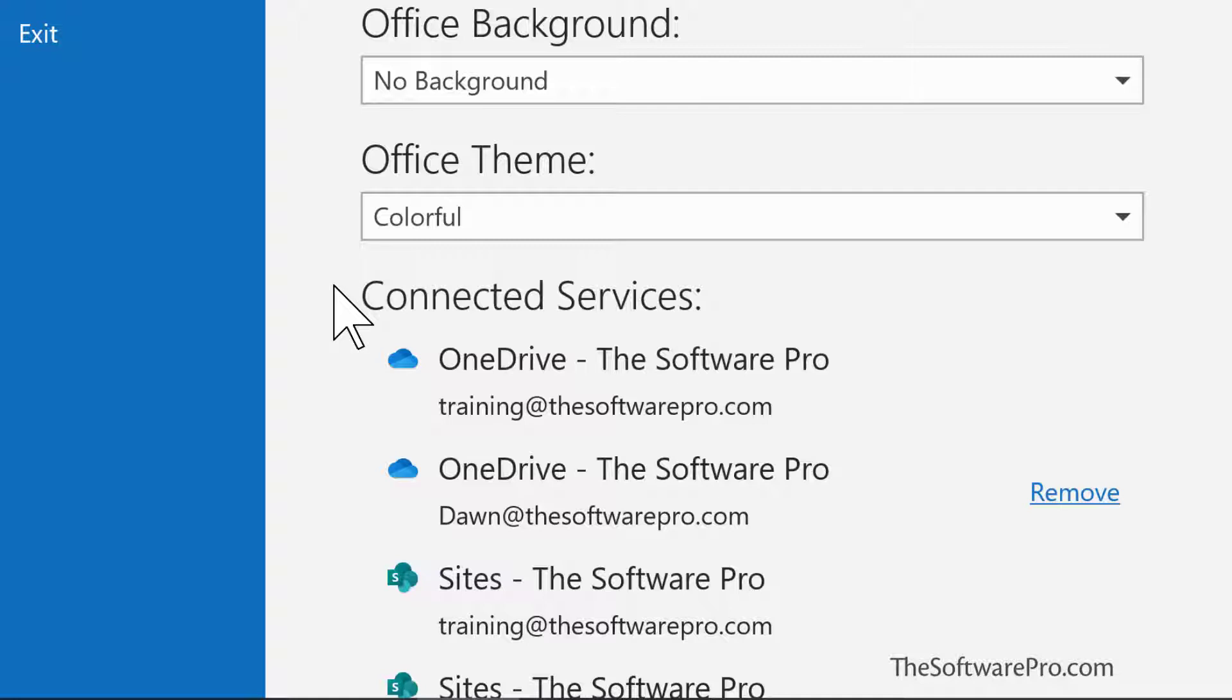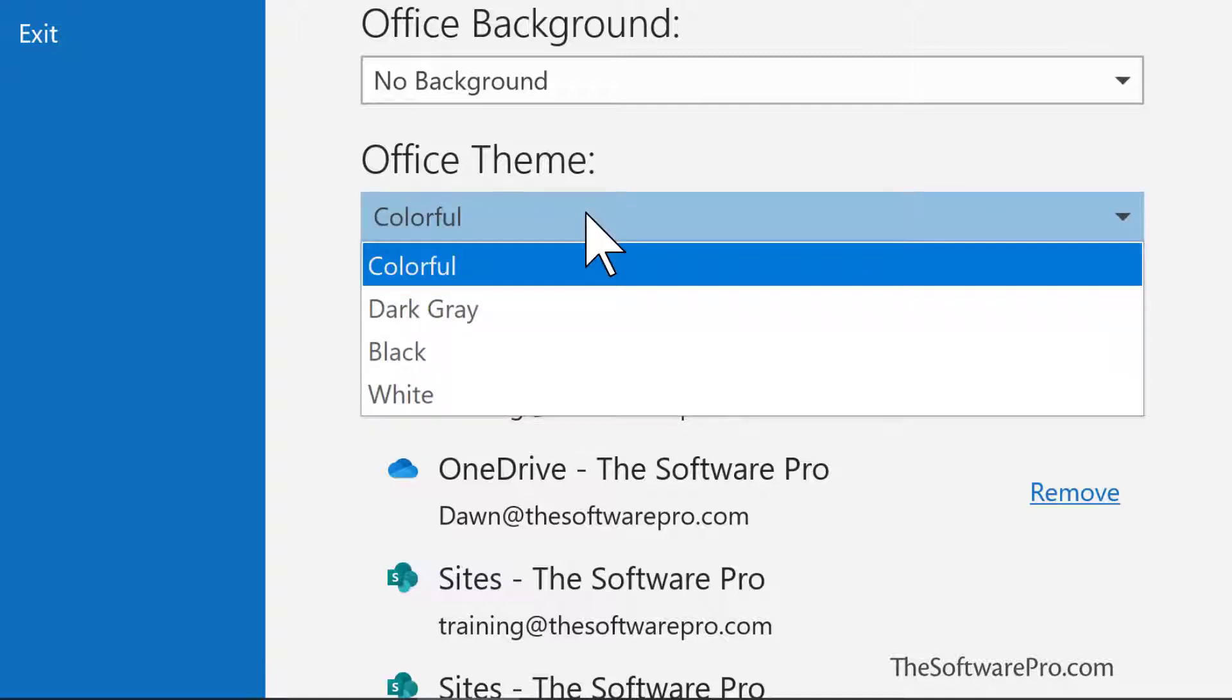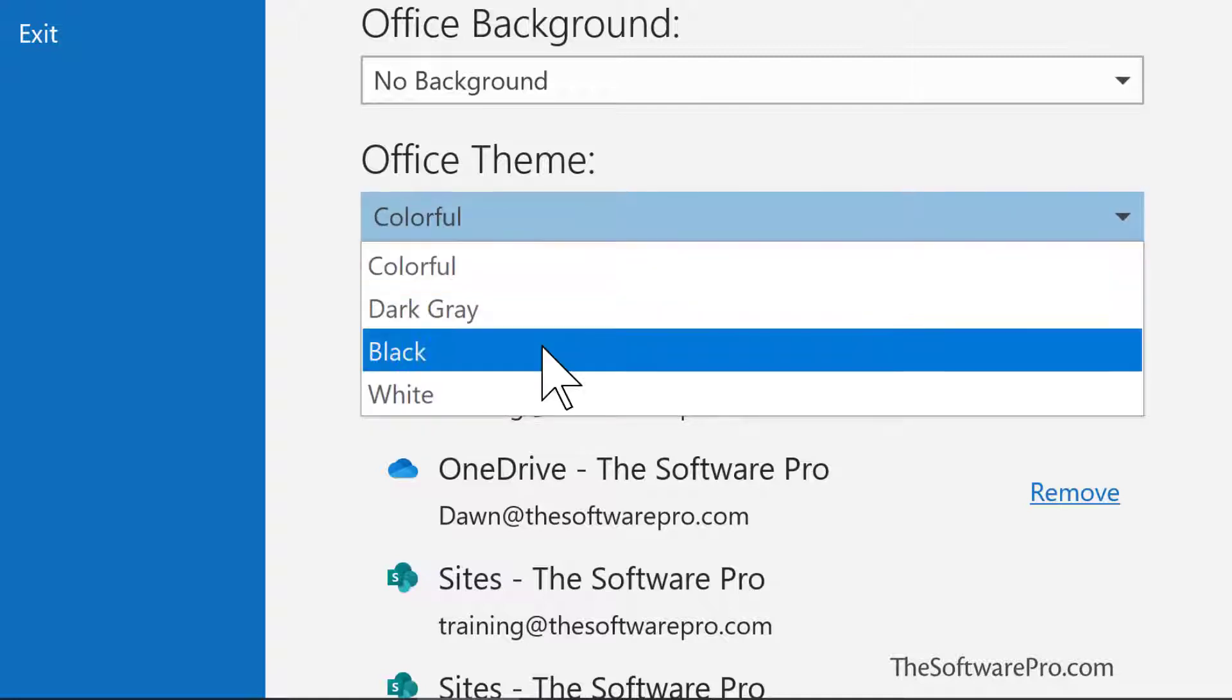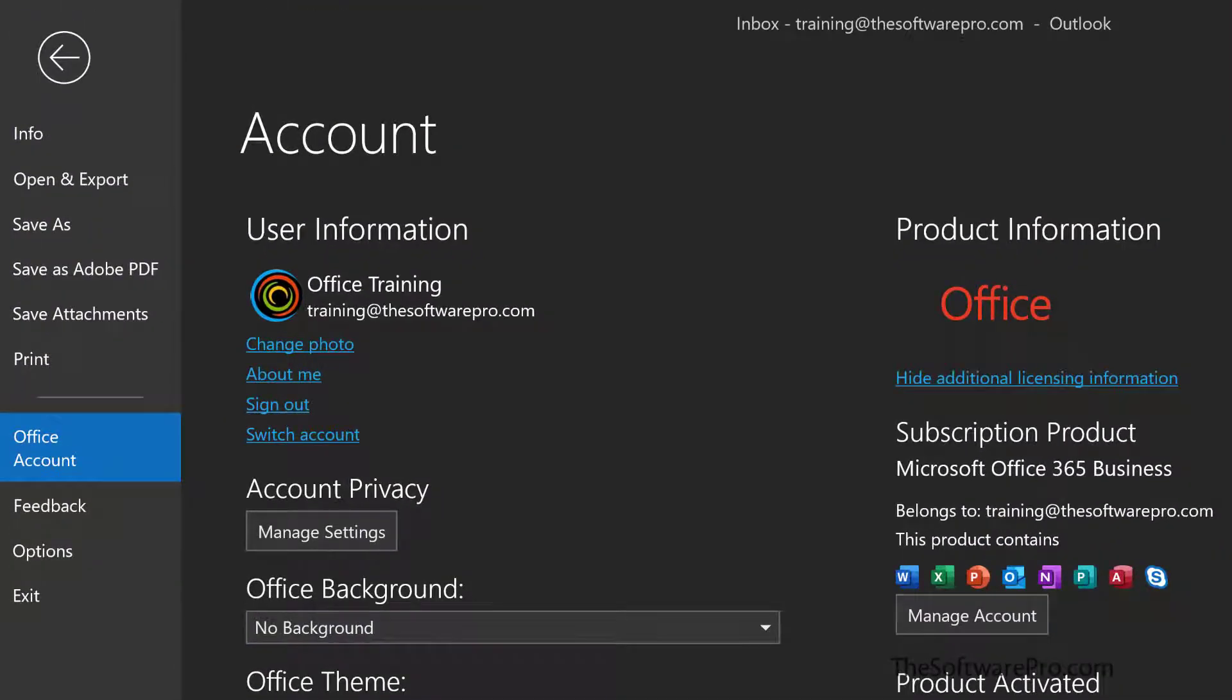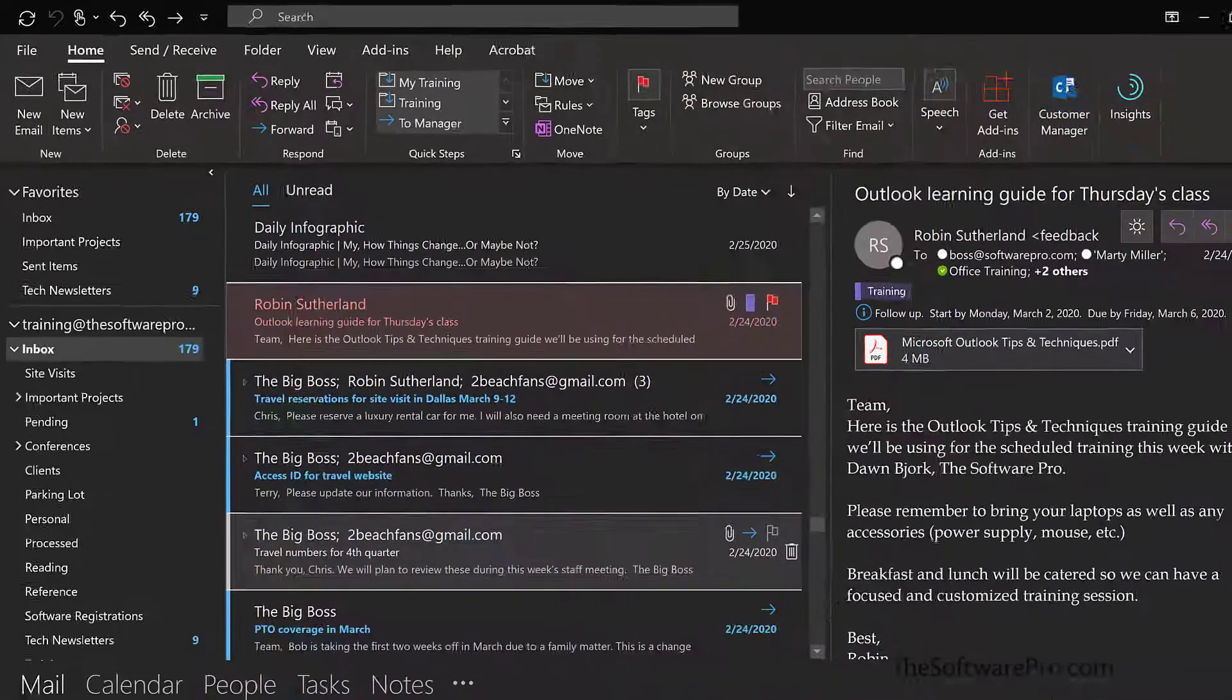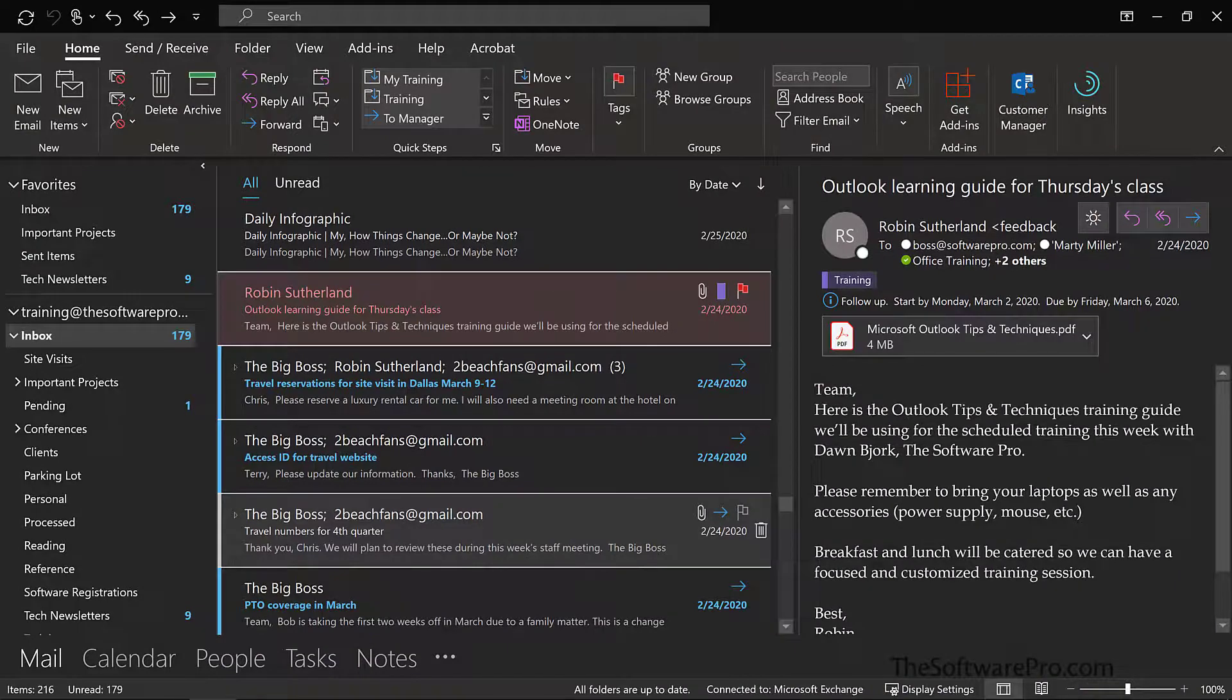I'm working with Outlook 365, and so you may have different choices with an older version of Outlook. Let's look at what happens when we change to the black theme. Here we have the Office theme, and I'll choose black. We immediately see the change within our backstage view. And here's the look from Outlook.